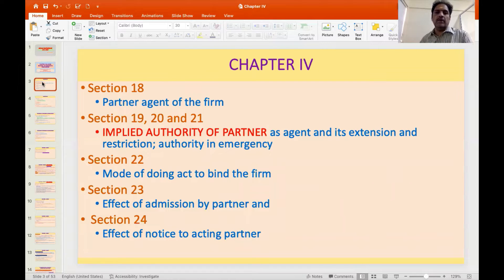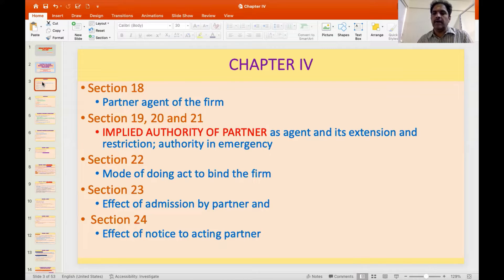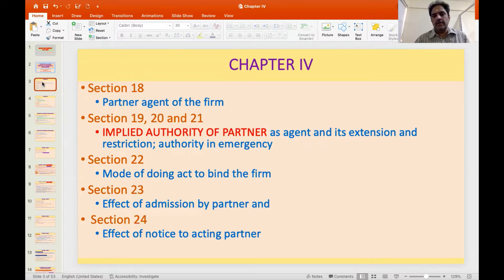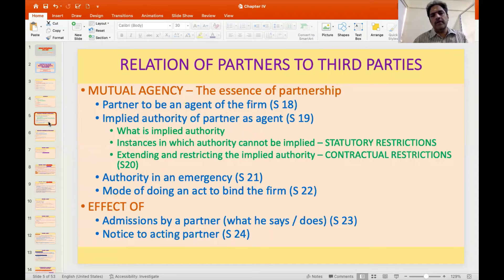Section 18 talks about a partner being the agent of the firm. Sections 19, 20, and 21 deal with the implied authority of the partner to act as an agent, including instances where implied authority cannot be deemed, extension or restriction of implied authority by agreement, and authority in emergency. The most essential aspect of the relation of partners to third parties is the principle of mutual agency.